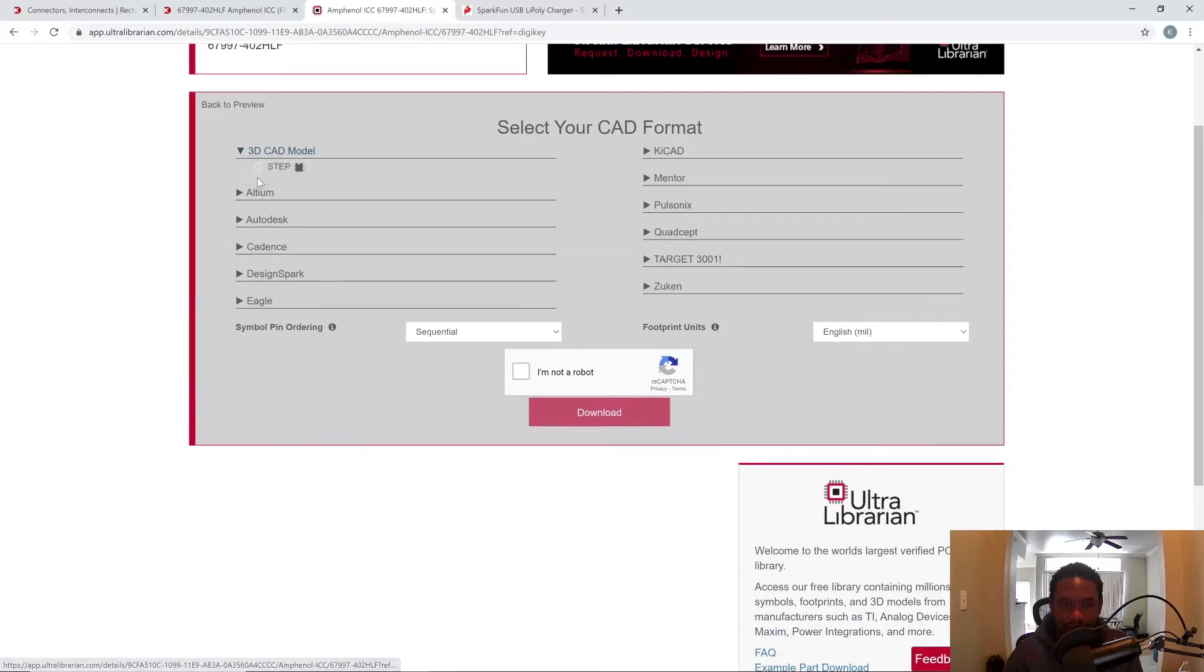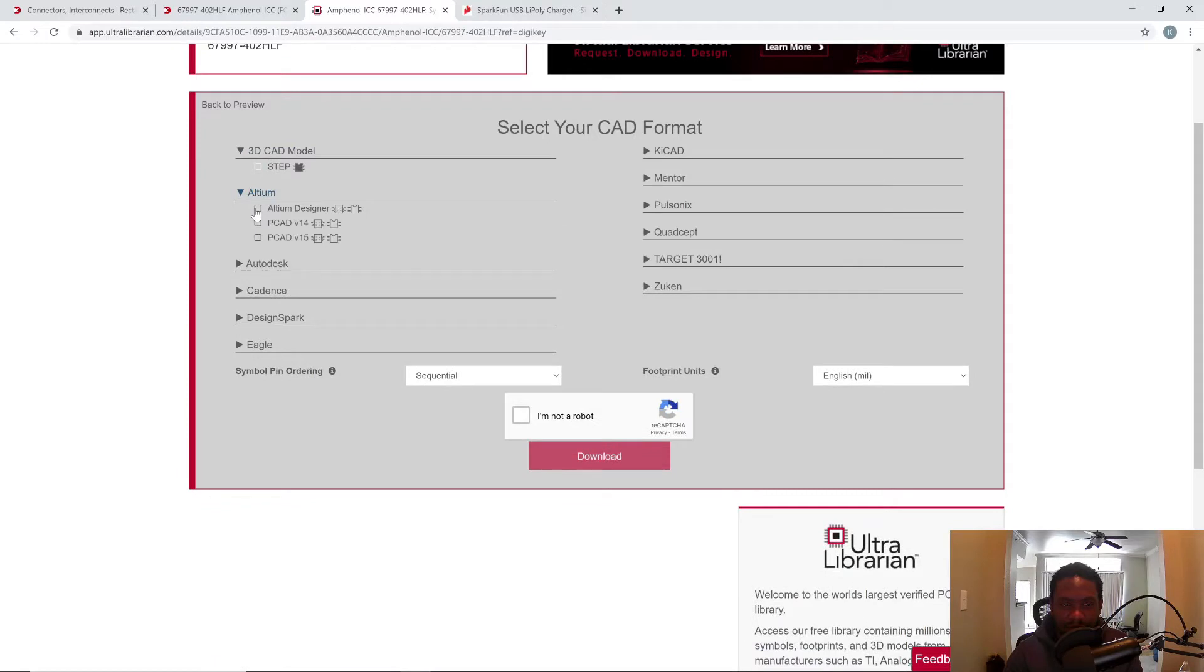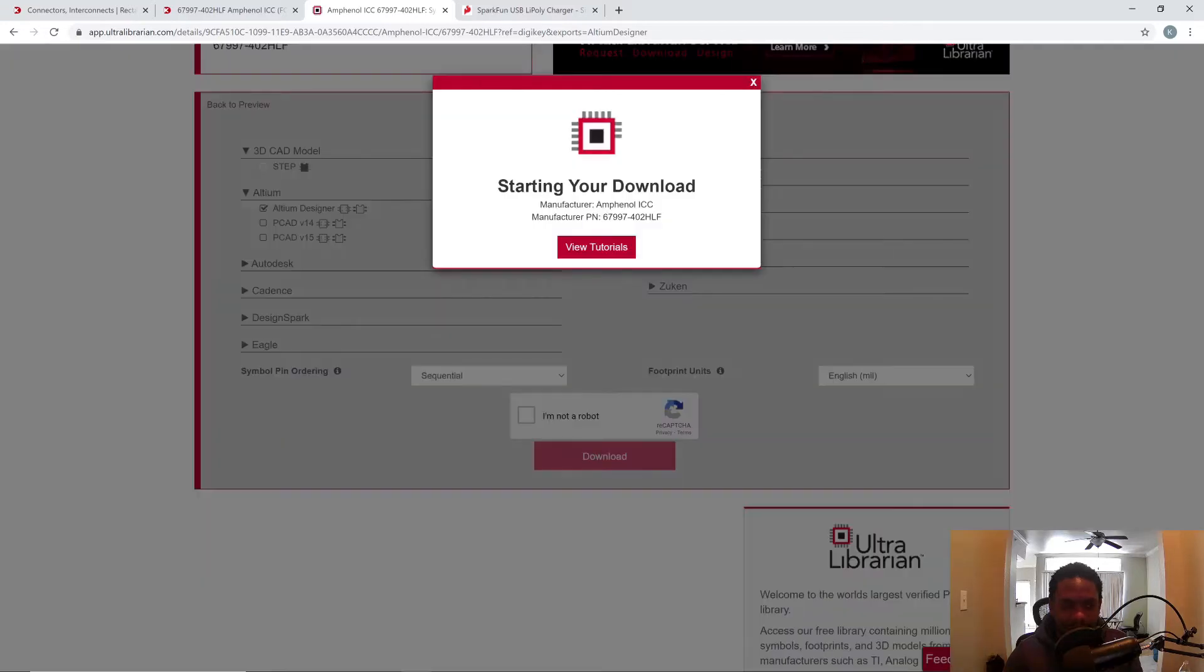3D CAD model. Oh, there's no step model. Let's go Altium, Altium Designer. I'm not a robot. And then download. I'm going to fast forward after this point.